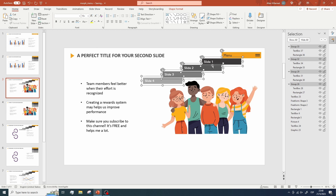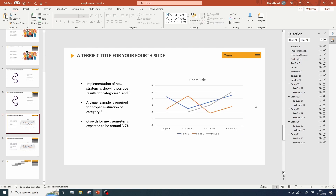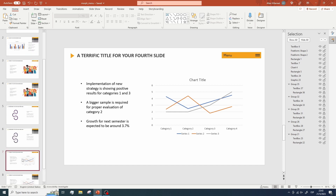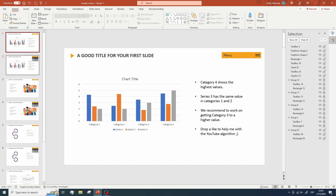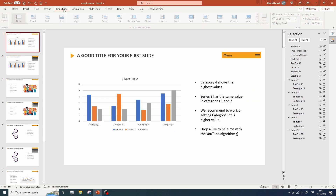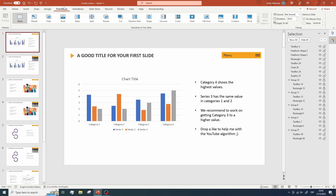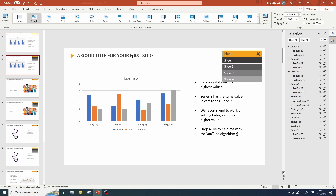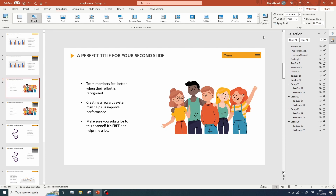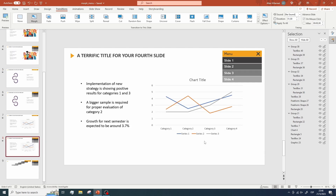The only thing we are missing now is the animation. We're going to add a special transition that will complete the effect — the Morph transition. Click on the Transitions menu and select Morph. I've also found that changing the duration to one second works well, though this is optional. Repeat this process — adding the Morph transition and setting the duration — for all slides.